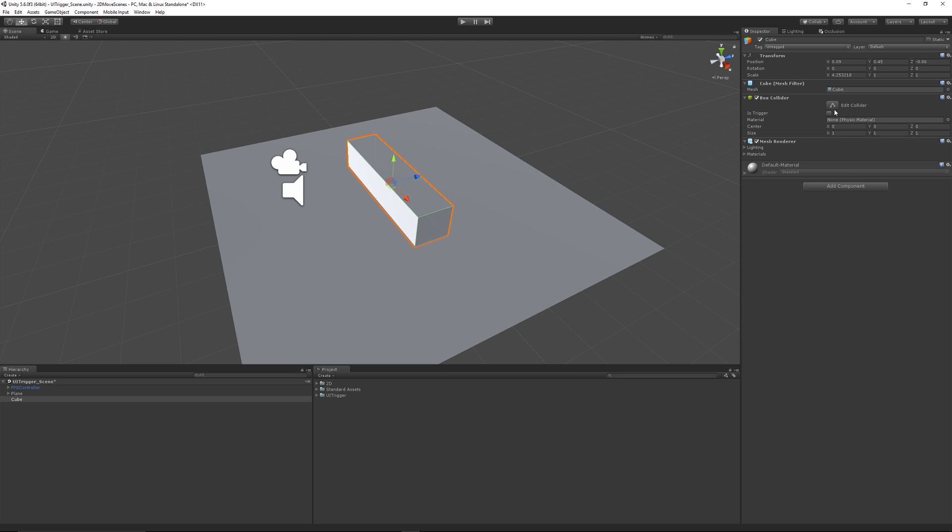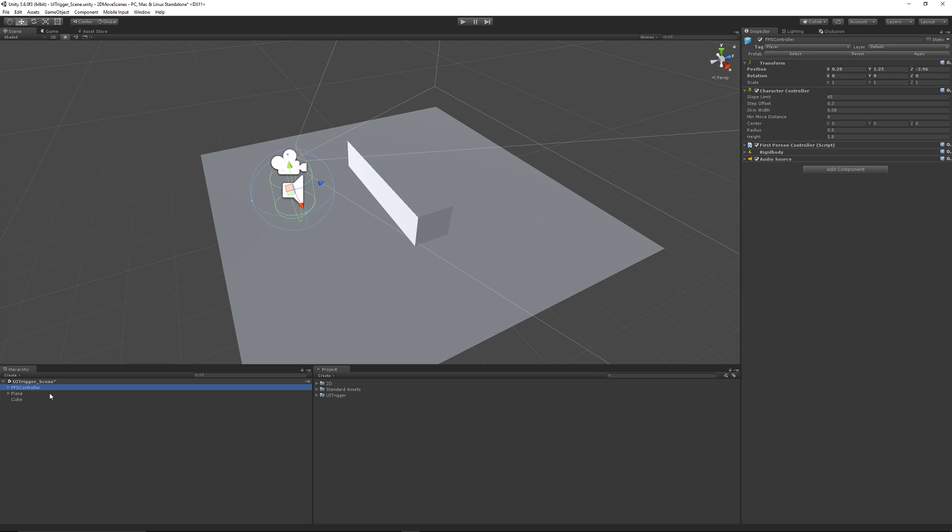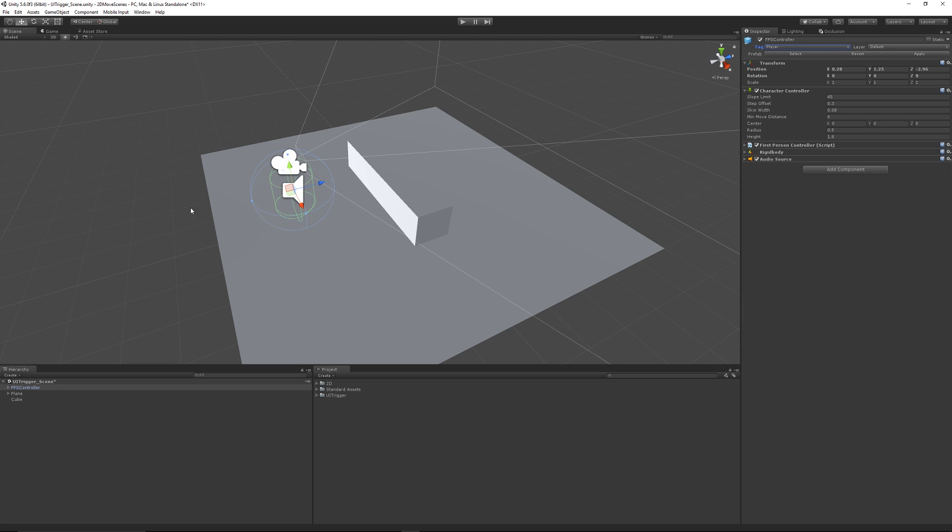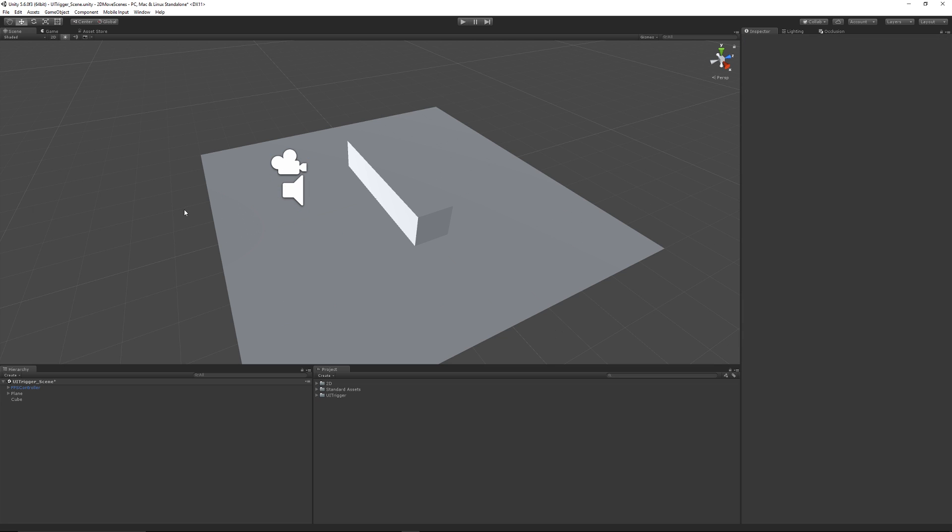We want to go on the right-hand side in the inspector and set this to Is Trigger. Then from there, click back on our FPS controller and make sure that it's got a tag of Player. Just click the drop-down and choose Player, unless you need to add the tag, because we're going to reference that in the script. So that's that for the trigger.